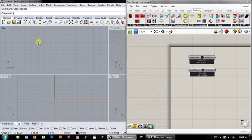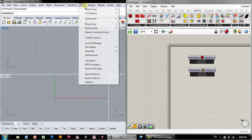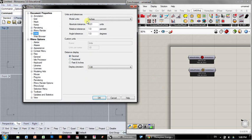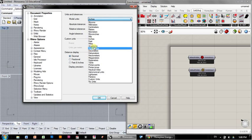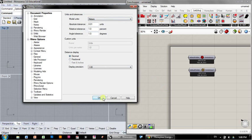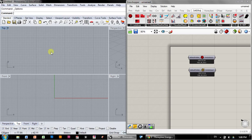I'm going to start in Rhino and just make a thermal zone. I'm going to make a box. Honeybee works in meters, in the metric system. All the units are in SI. So you want to make sure first that your Rhino units are in metric. I'm going to go to meters, press OK, scale it, sure.